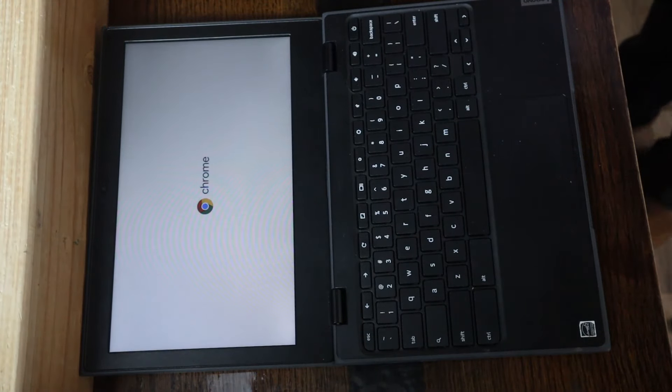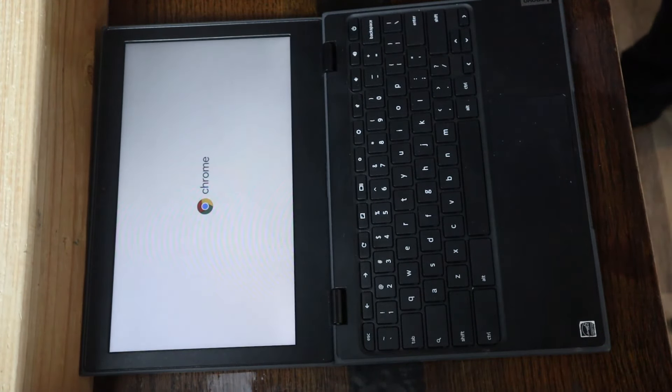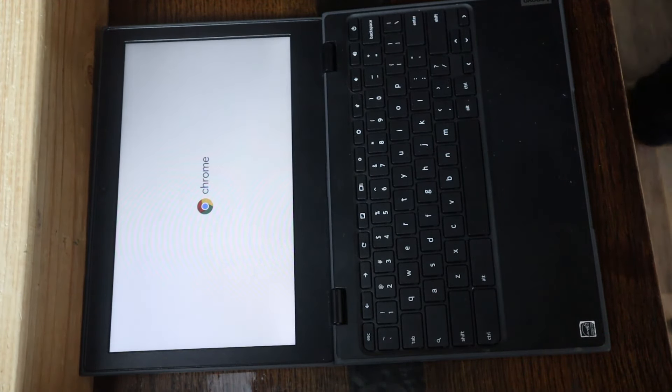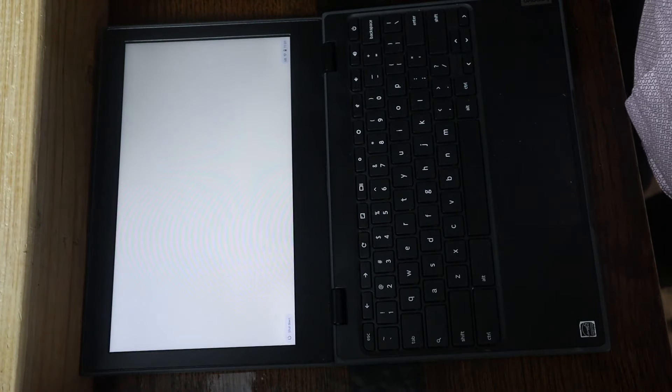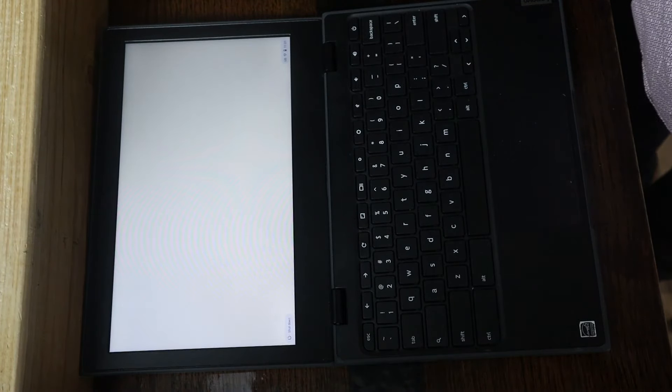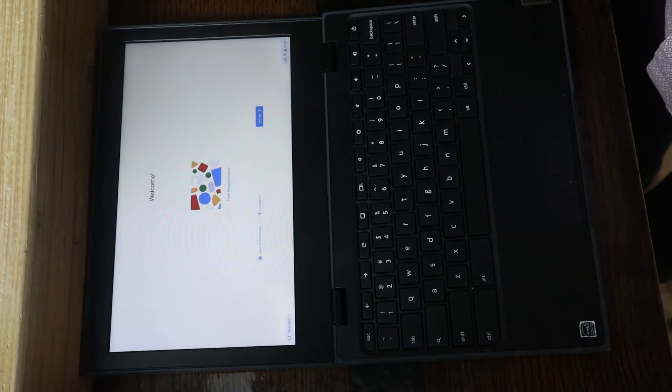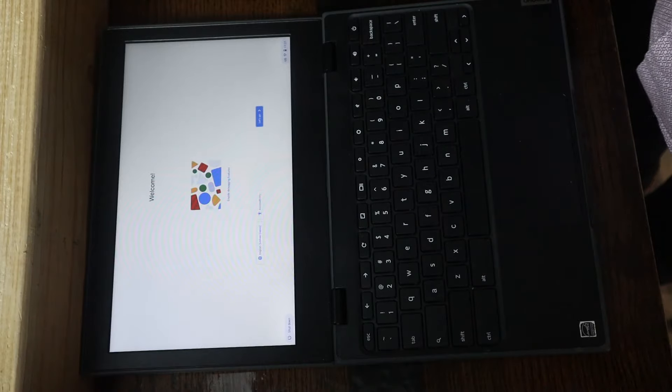And now the Chromebook is going to boot up like it was just power washed, like it's a brand new device. However, you will be in developer mode and have access to developer settings.